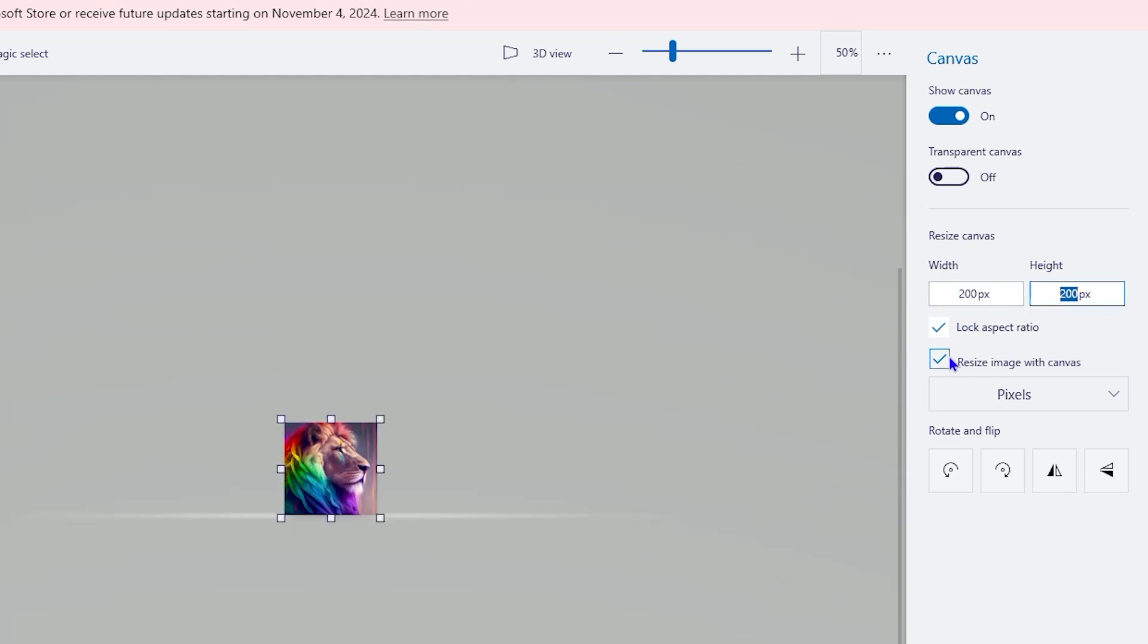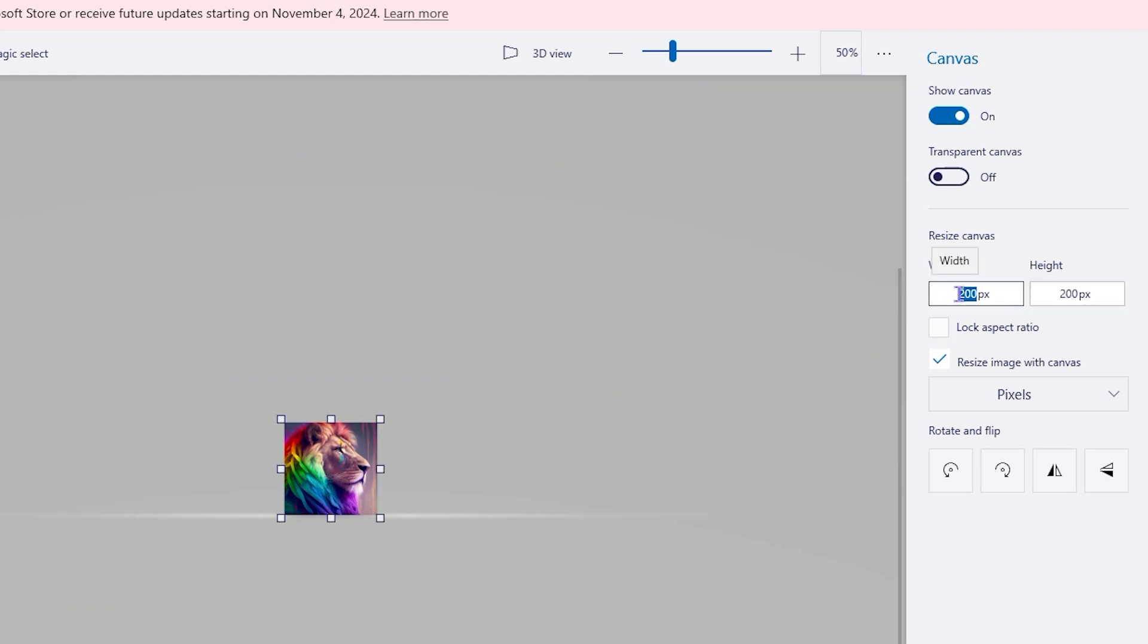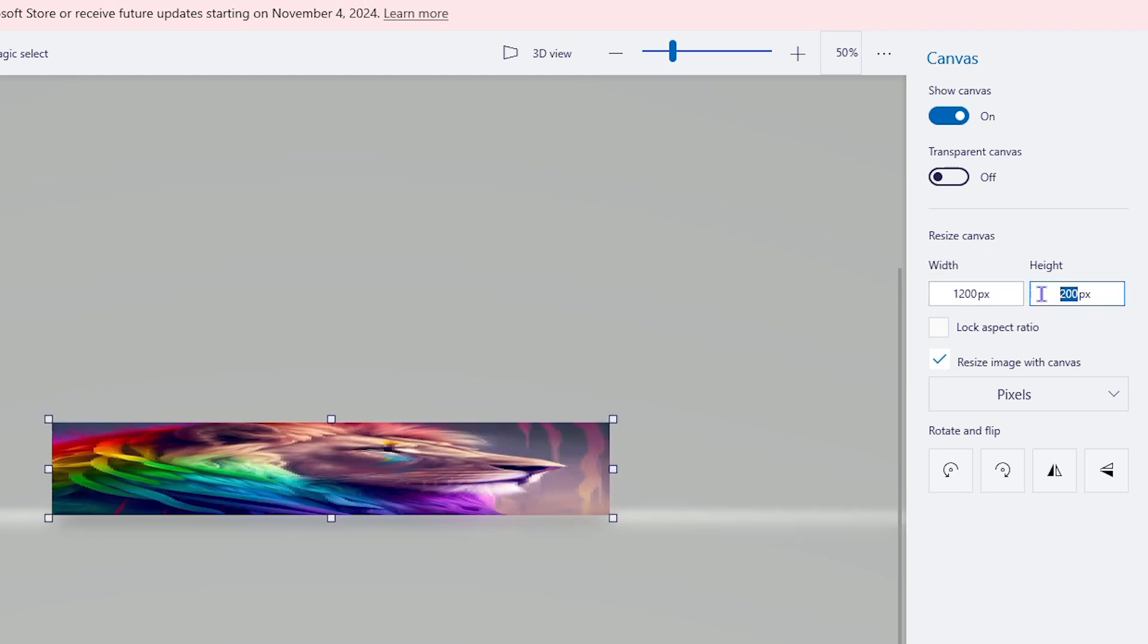But if I uncheck this lock aspect ratio here and put 1200 towards this side, you will see that it does not change the other side. So if you want to make it even, use the lock aspect ratio and it will make it for you.